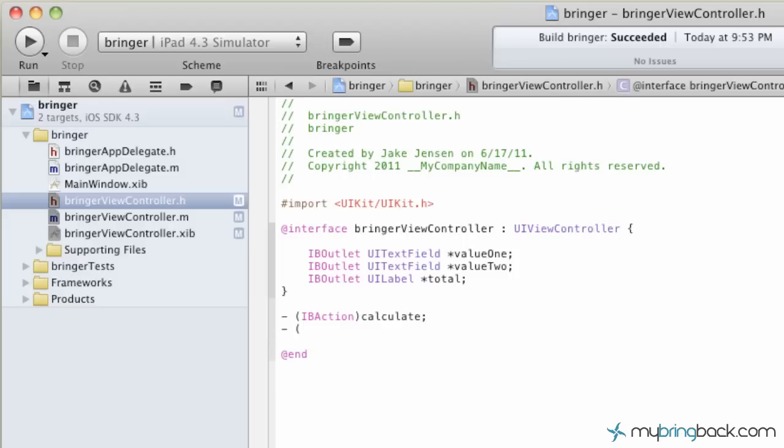Again, semicolon at the end. And then we're going to define another action for the clear button. Just give them a simple name so you remember so you can attach them later. Okay, so now that we've got our outlets established and our actions developed.